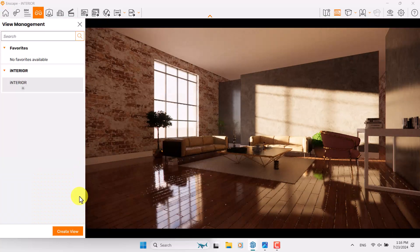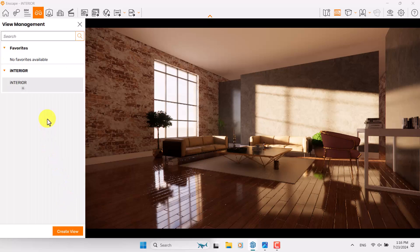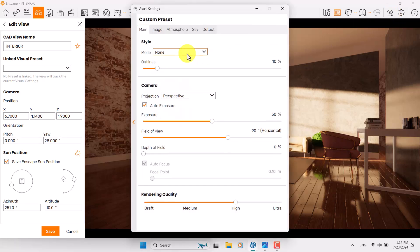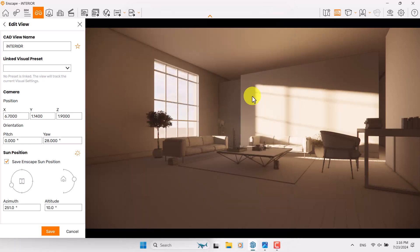I'm going to press F, click on Create View, and I can create some new views if needed. Right now I have one view which is Interior. I'm going to click on Edit Mode and relight it again. Click on View Visual Setting and change it to White Mode. White mode helps you to manage your lights much better in complicated scenes.